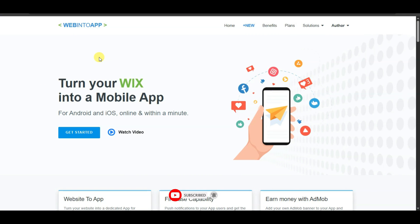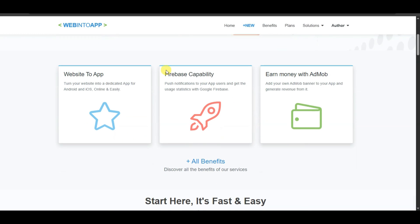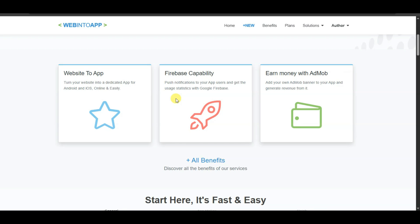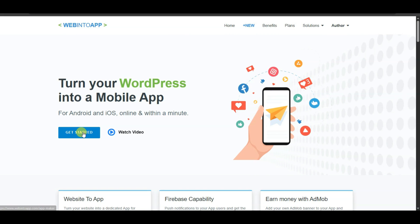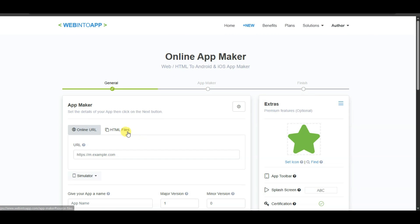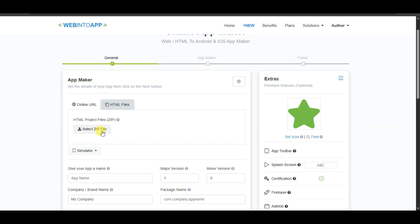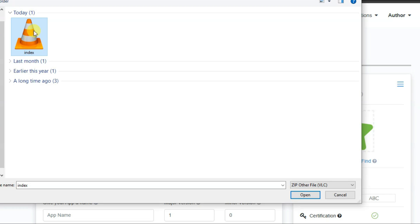In the next step, go to the WebIntoApp platform — this is a trusted platform. You can use this platform to make an app and monetize it with AdMob to earn money. Click on the Get Started button, then click on the HTML Files button and upload that ZIP file.